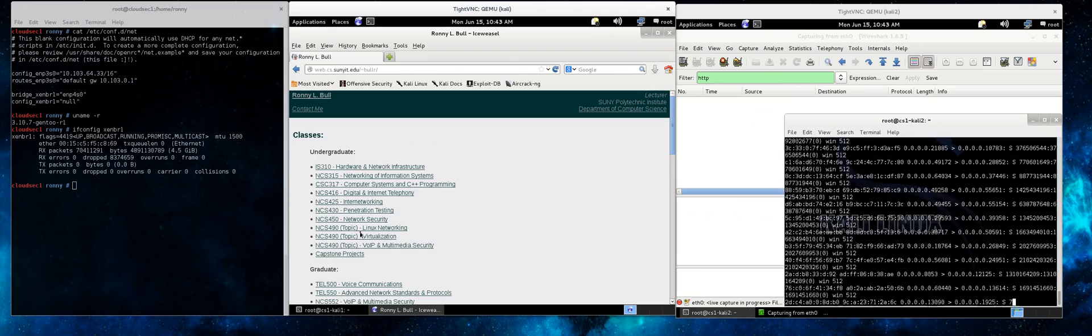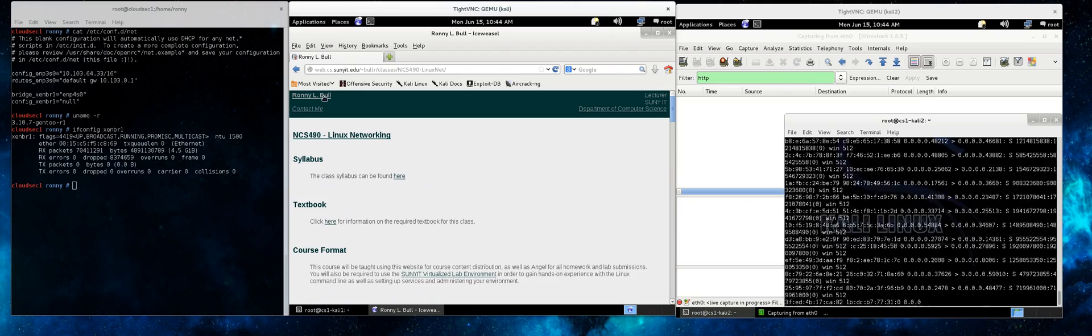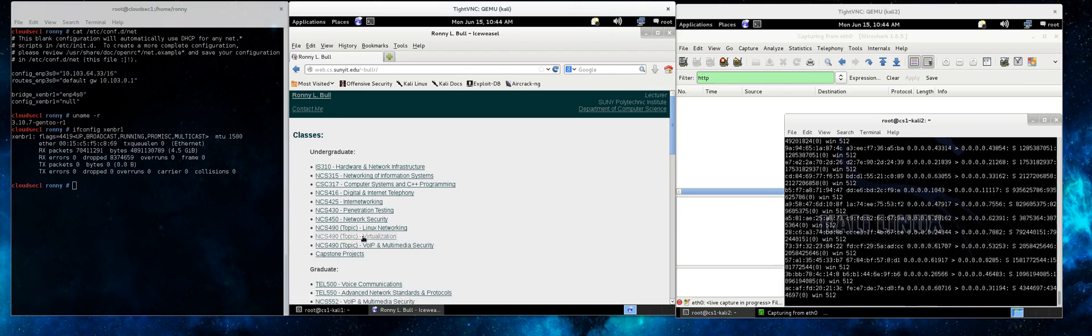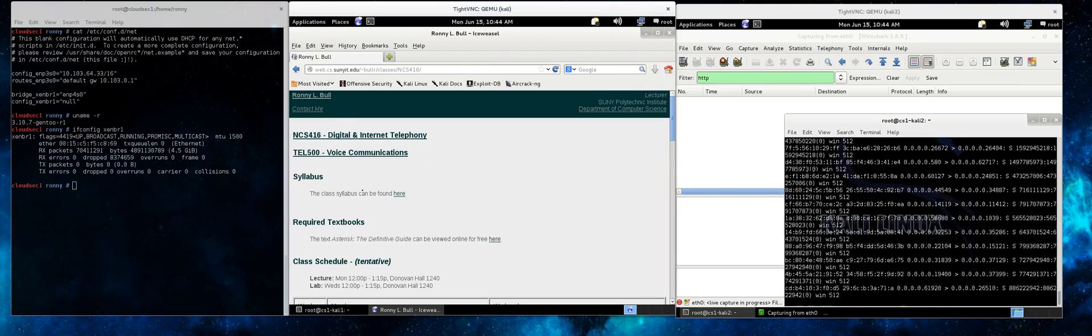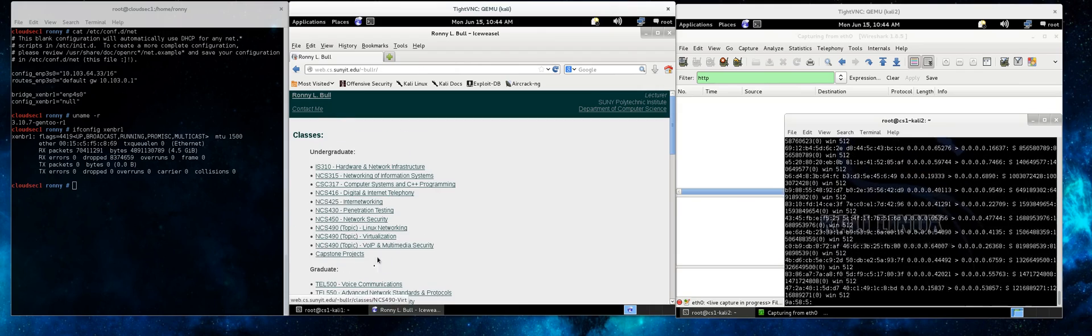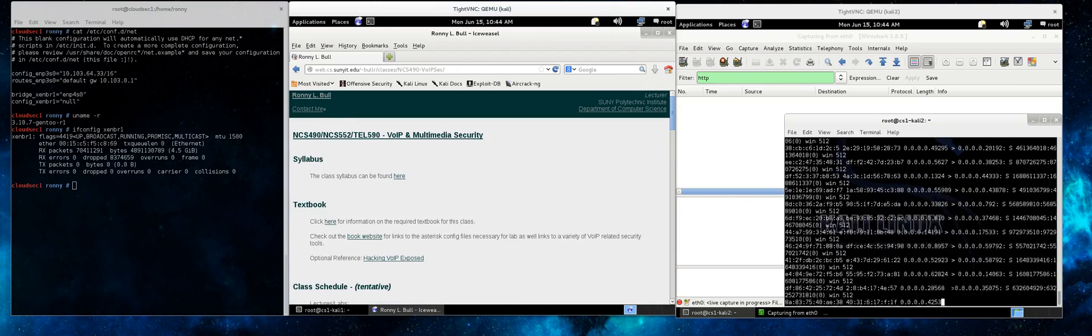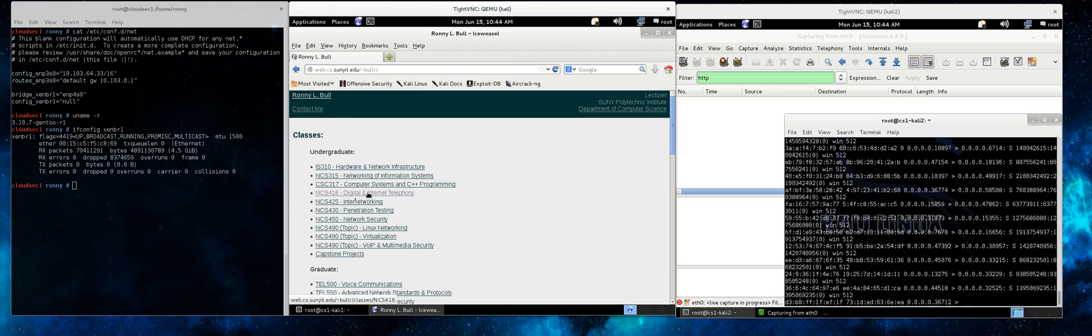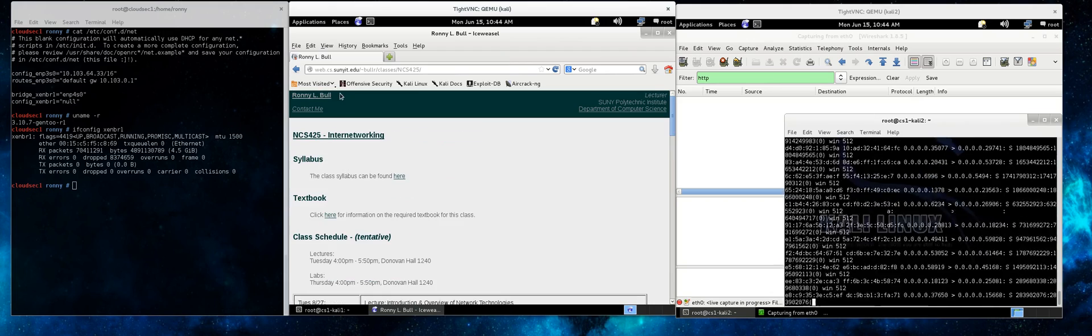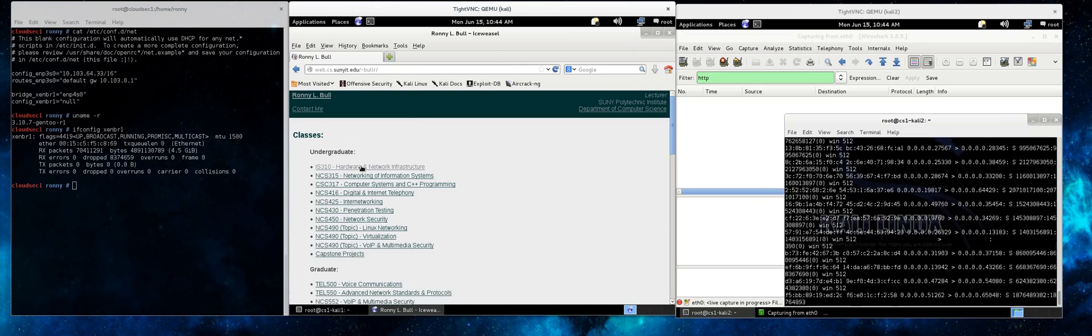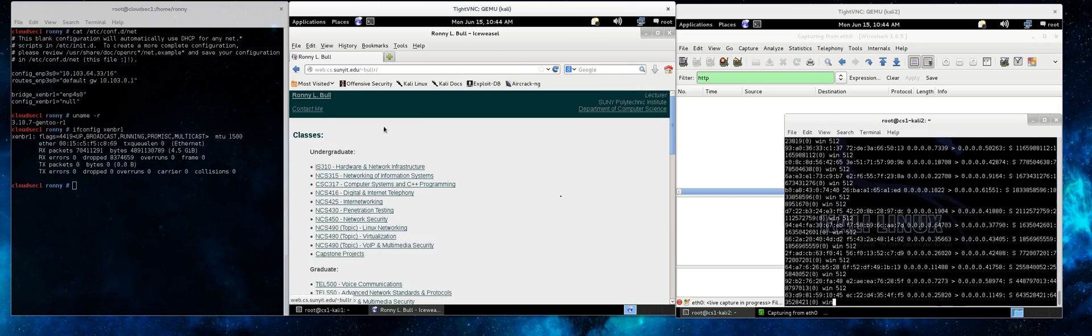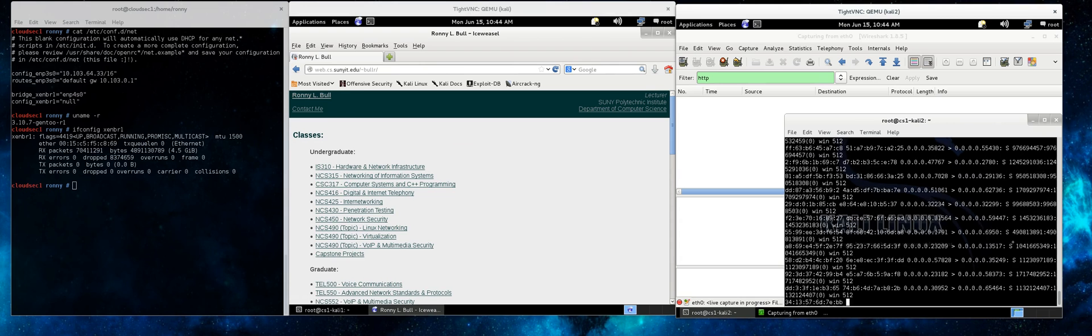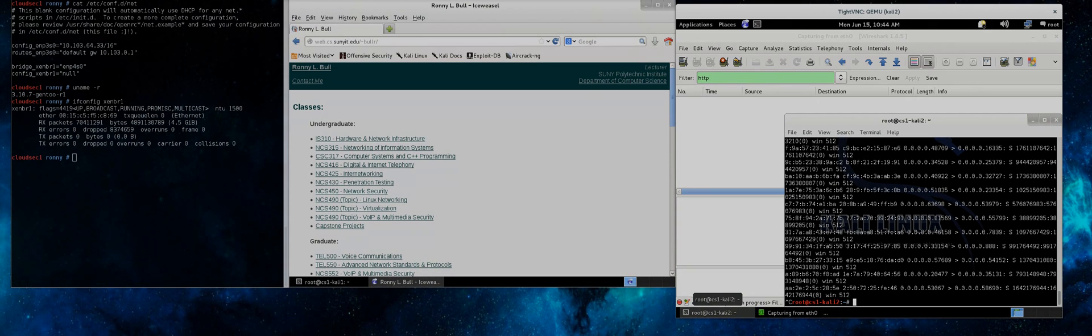So now we're just surfing the internet right now, just looking at unencrypted web pages to see if we can see any of that traffic showing up in Wireshark. And as we can see, nothing is actually showing up over there in the Wireshark window, signifying that we are unable to actually sniff the traffic over the bridged interface.